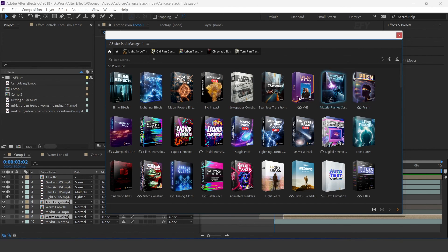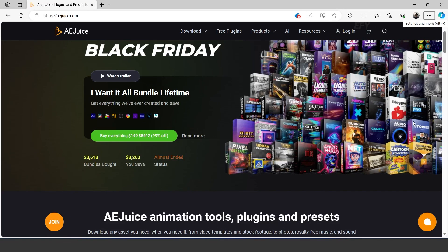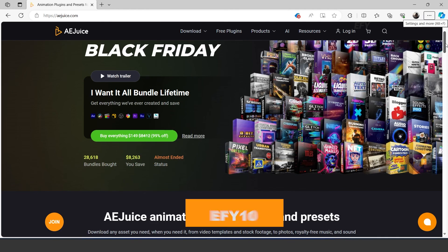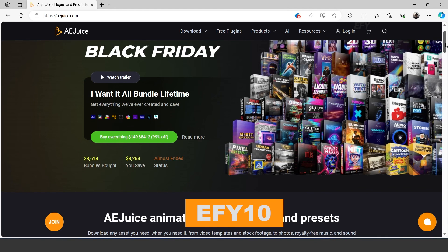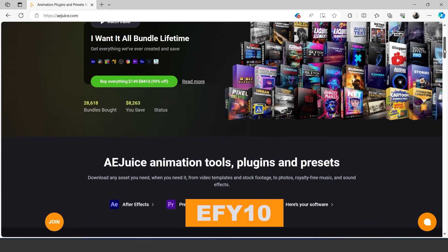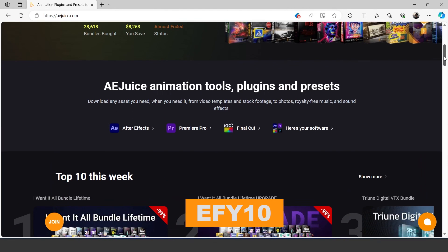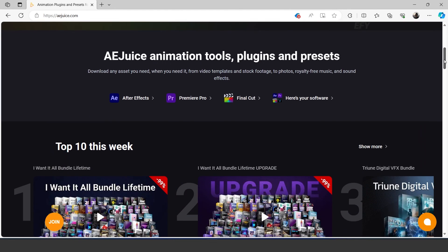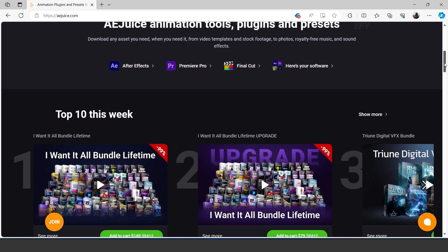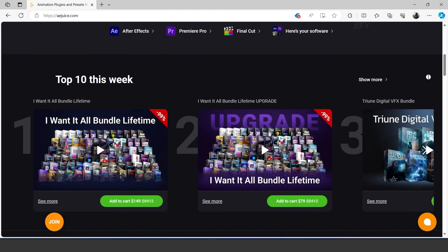See how AEjuice gives your composition a smooth and professional look. Go to the AEjuice website and get your bundle — and don't forget to apply my code to get an extra 10% off. Thanks for watching; for more tutorials I'll see you in the next video.